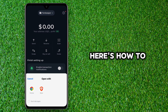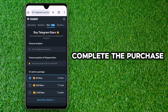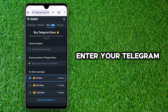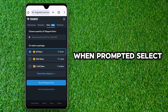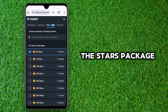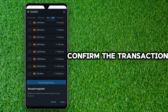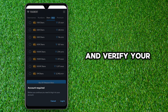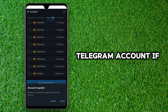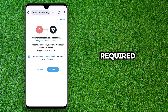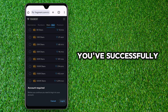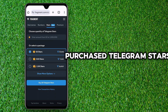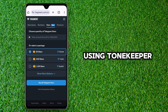Here's how to complete the purchase. Enter your Telegram username when prompted. Select the stars package you want to buy. Confirm the transaction and verify your Telegram account if required. And that's it — you've successfully purchased Telegram Stars using Tonguekeeper.